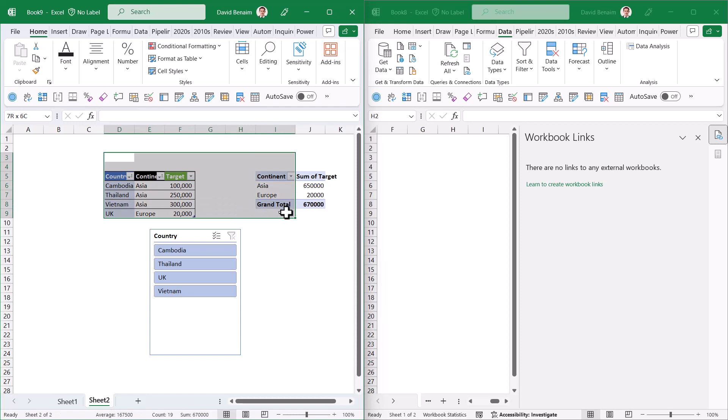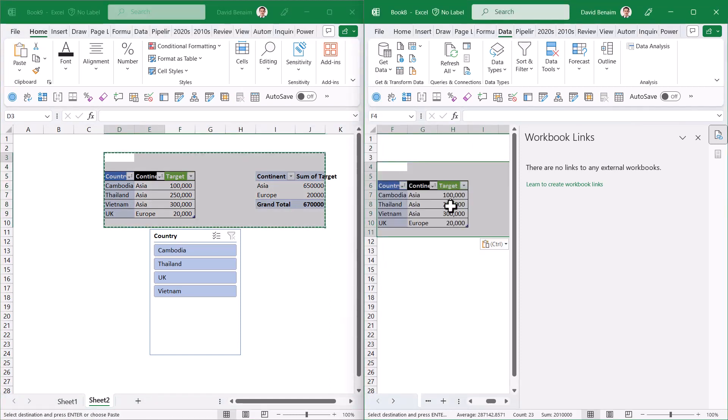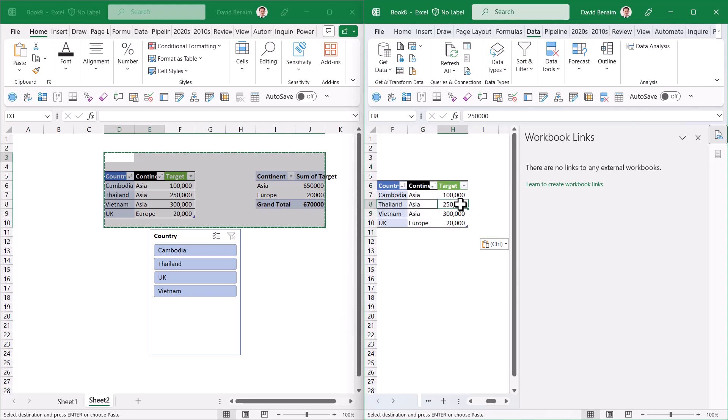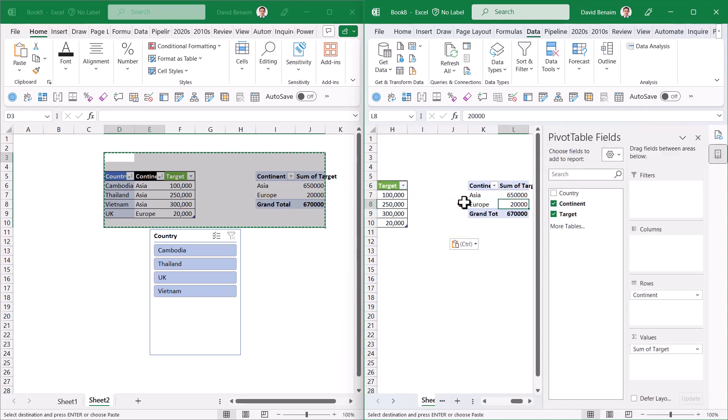Here's what is interesting. Let's say I take the pivot table with the source data, copy it, and paste it here. It does the same behavior—says no workbook links.